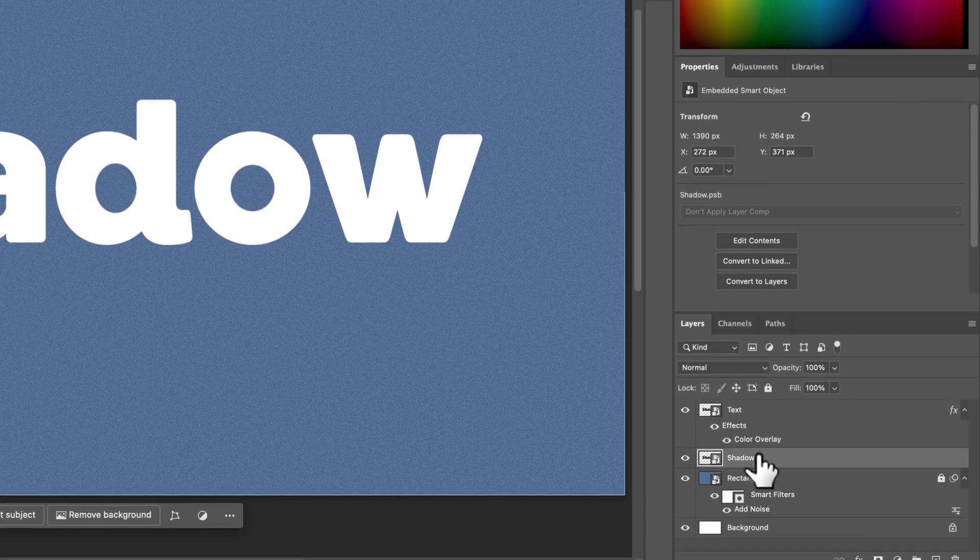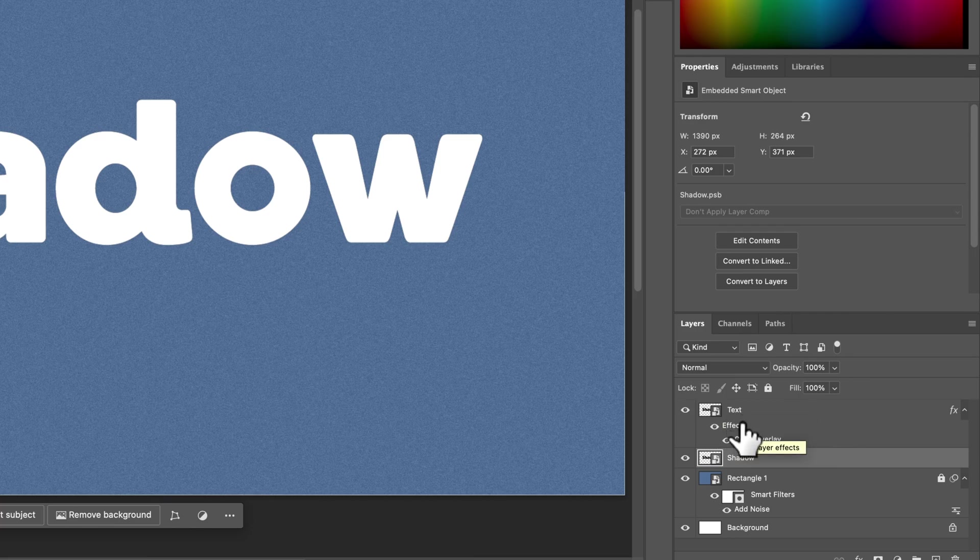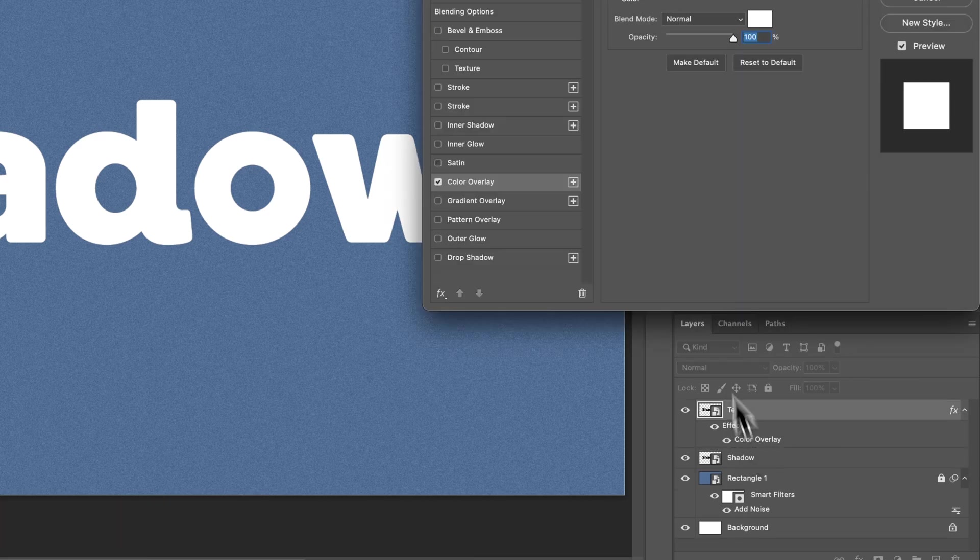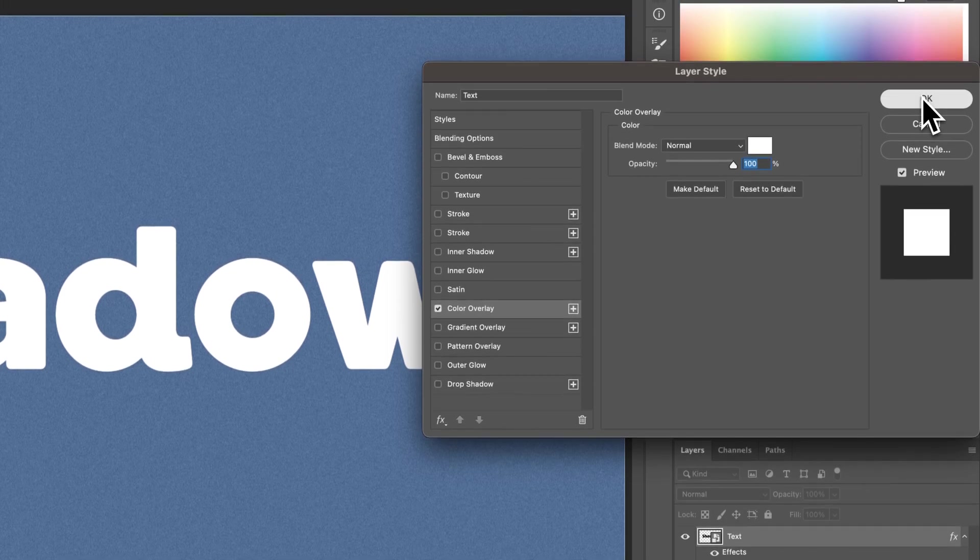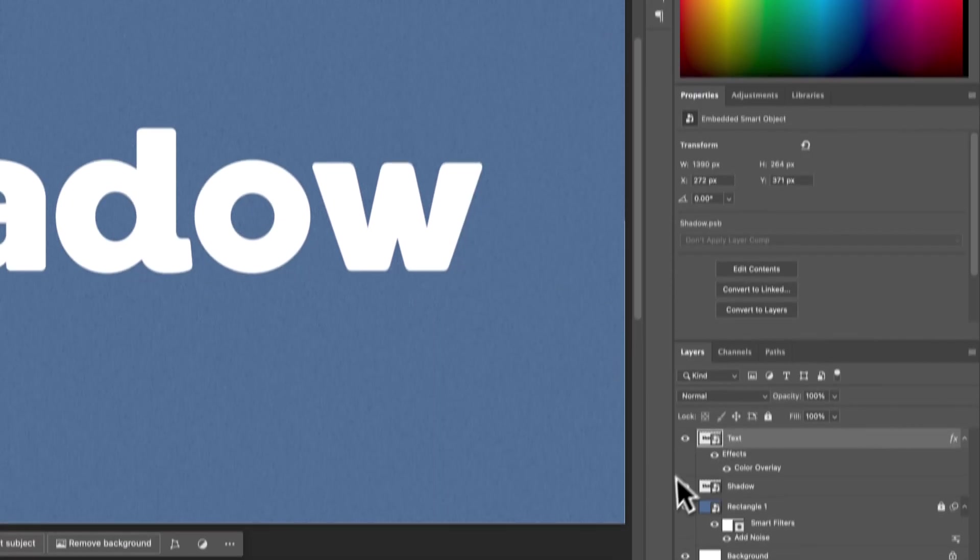Now this one down here, we don't have to edit anything on that. So to get back to that effect, you can drop down this arrow on that text layer. Just double click on Color Overlay if you ever want to change the main text color.